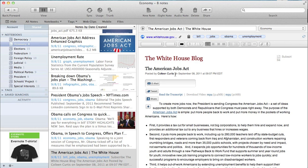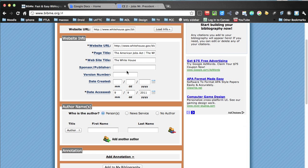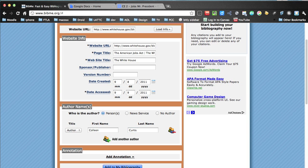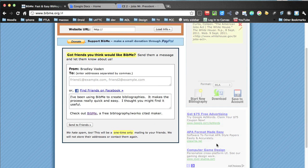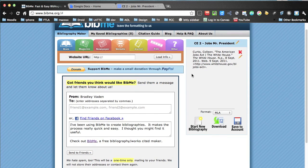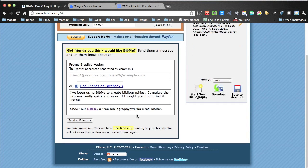There's the author of this article. The date it was created was 9-8-2011. Come down and put in the author's name. And as you can see, you can add multiple authors to this if you need to. So add to it, and there it is. The format's all there set for me.